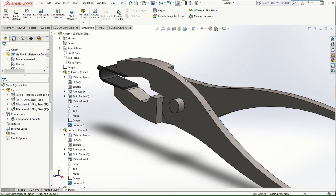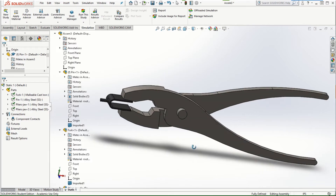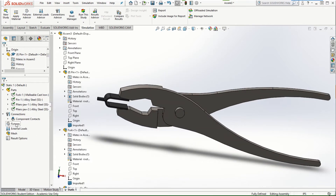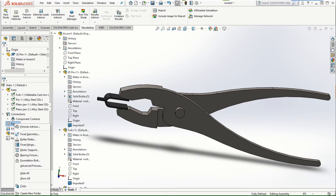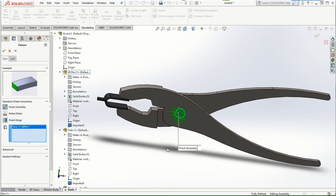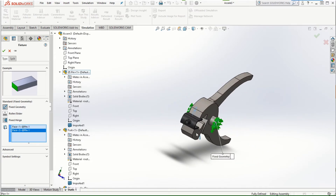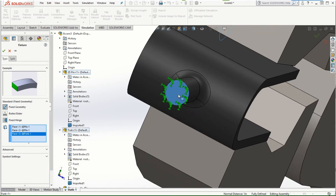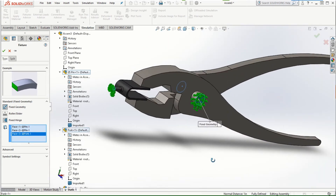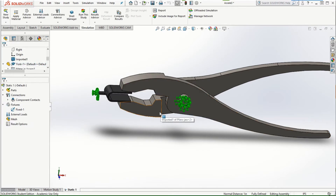Once we define the materials, let's quickly assign the boundary conditions, then we'll define the contacts. Go to Fixtures and click Fixed Geometry. In this case, the two circular faces of the pin on either side, as well as the circular face of the fork — all three of these faces are fixed.